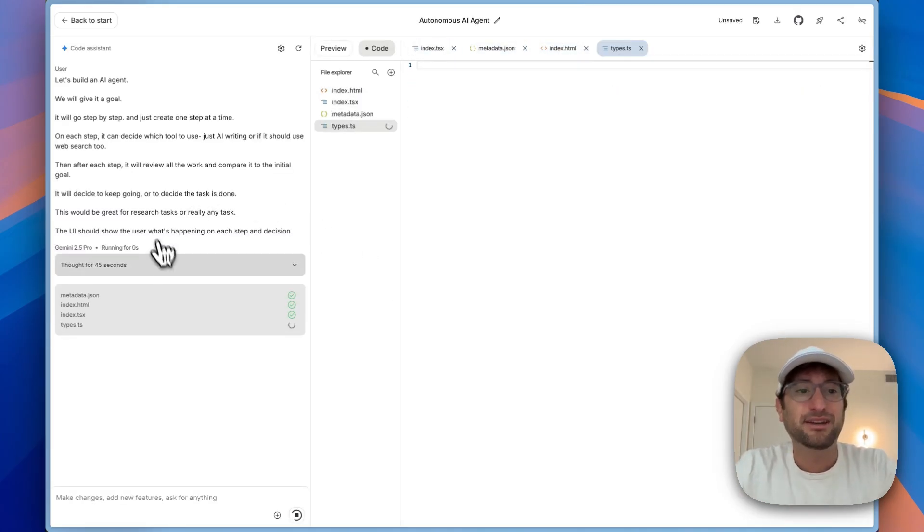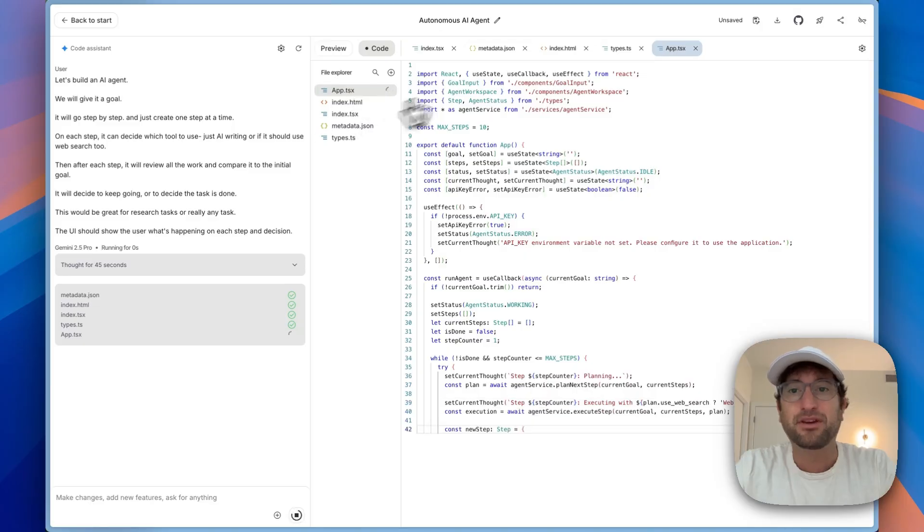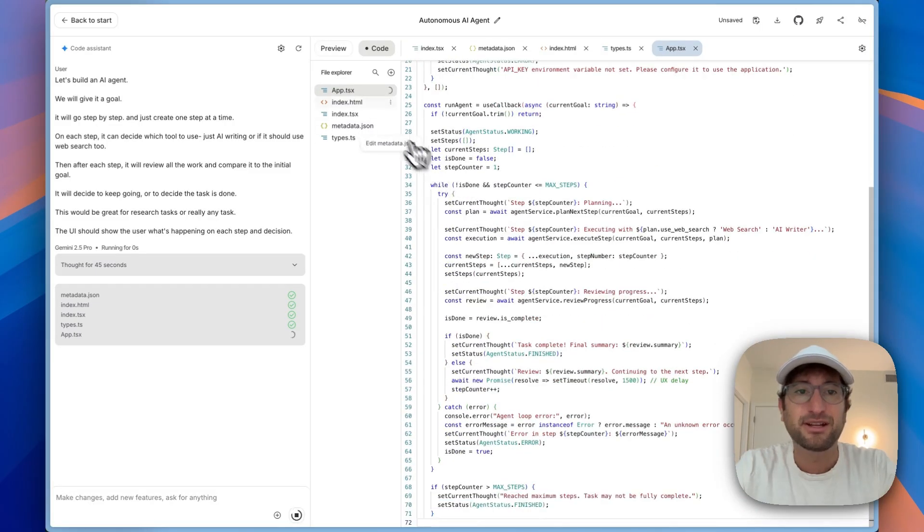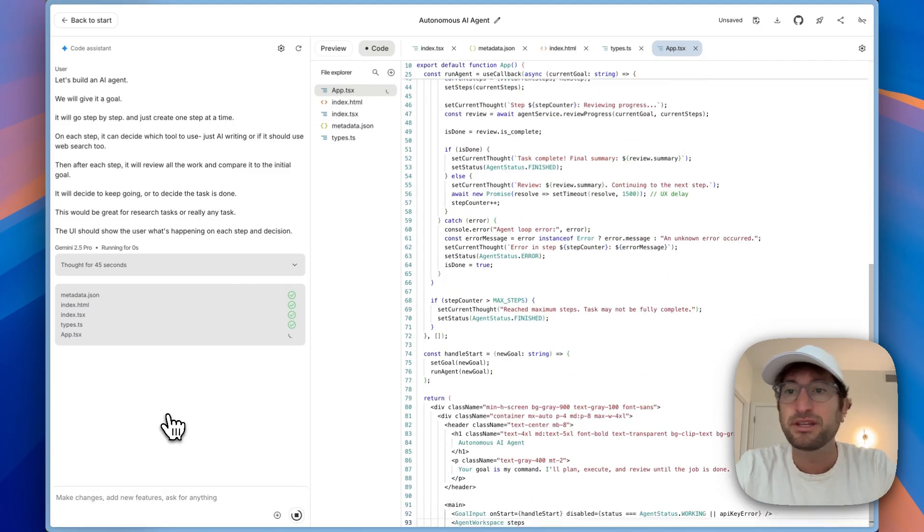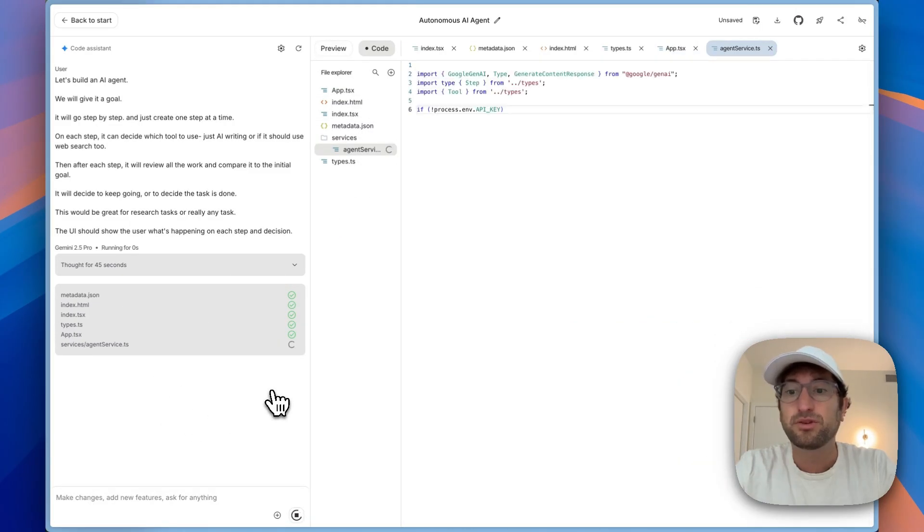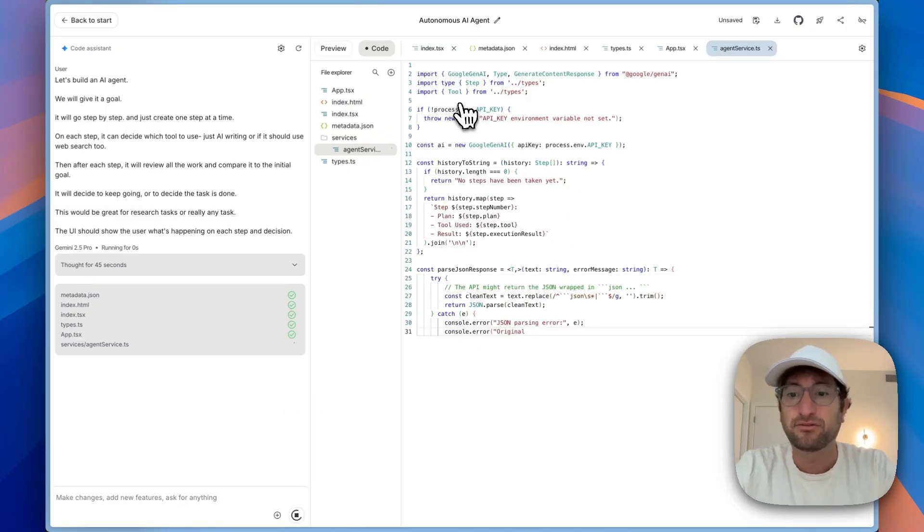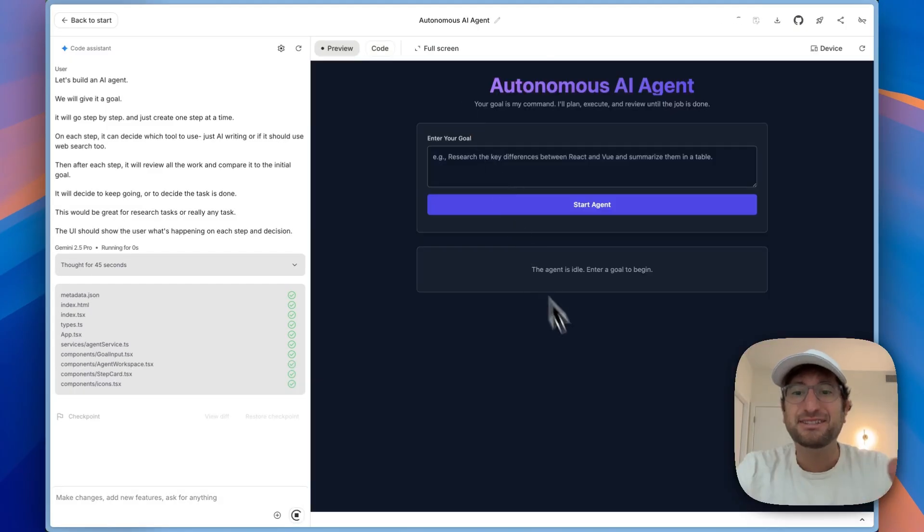So here on the left side, it's going to tell us what it's doing. Then it's going to build out the code, write the code for us. And then when it's ready, we'll be able to preview it. And it is using the Google 2.5 Pro model to actually write all of this code. Here it is. I built this in about a minute.